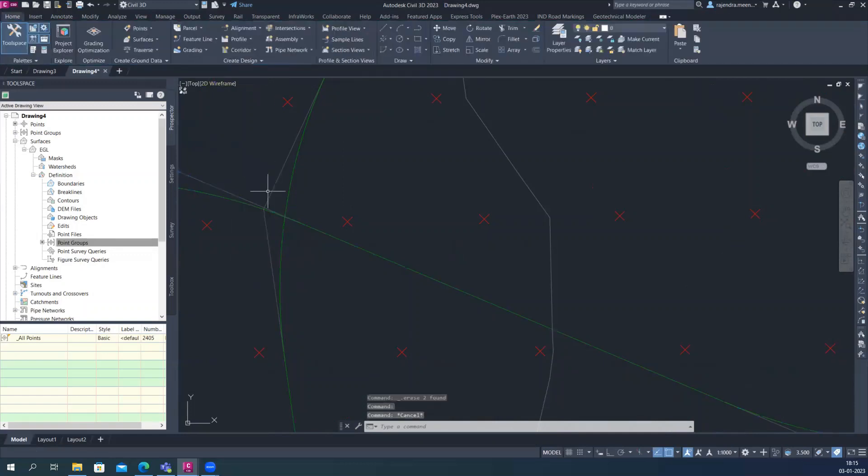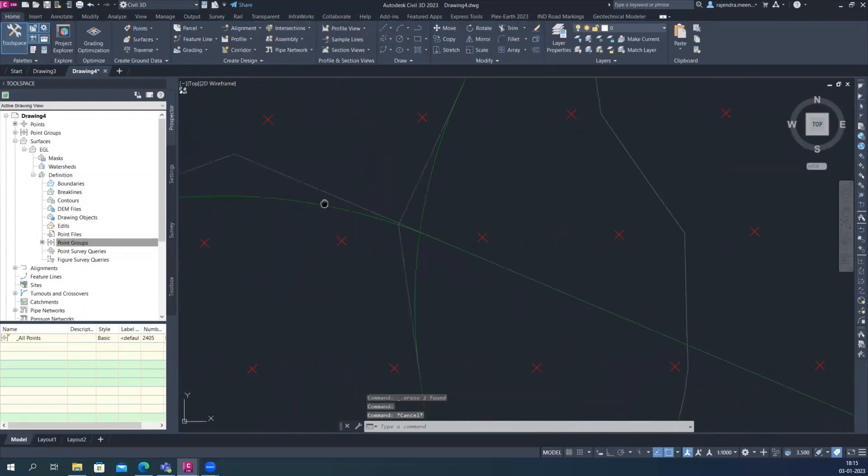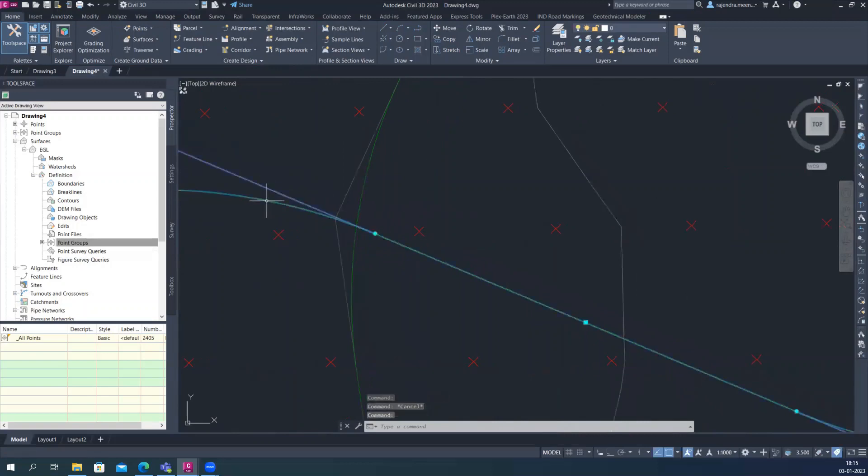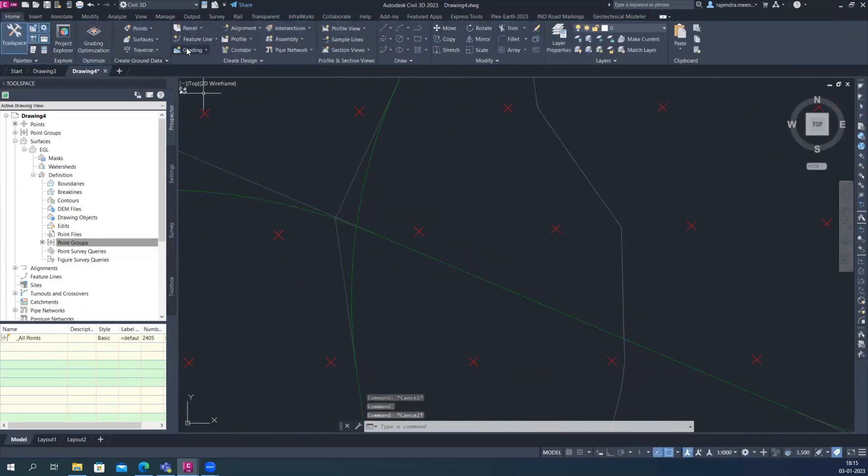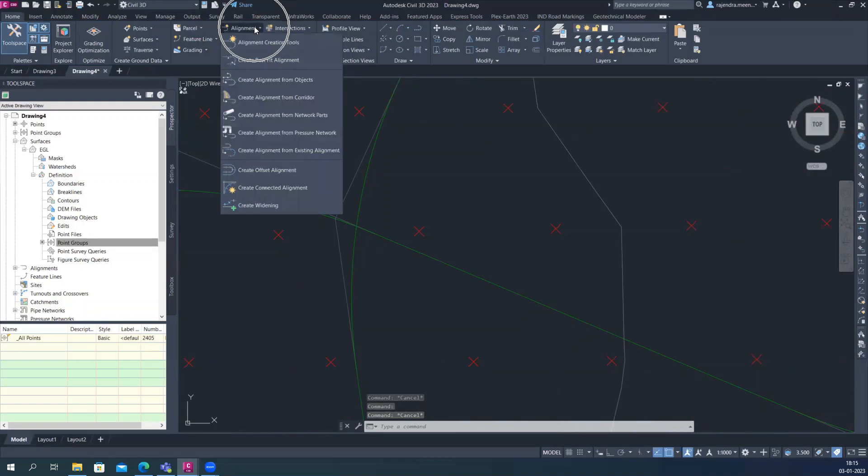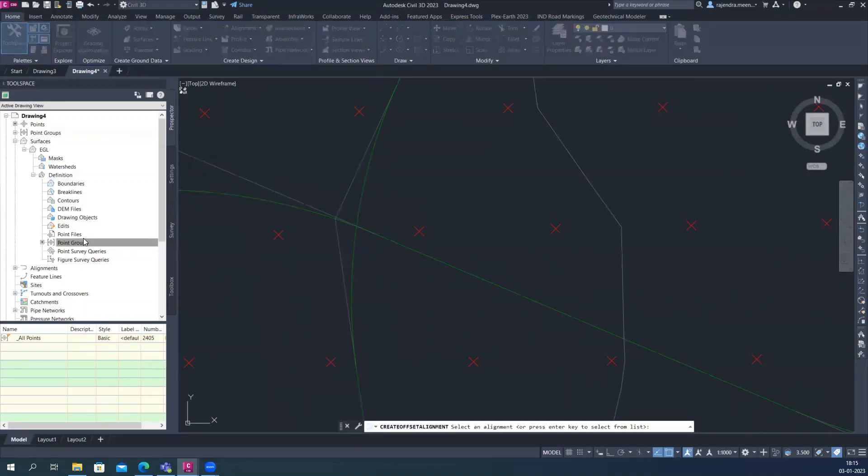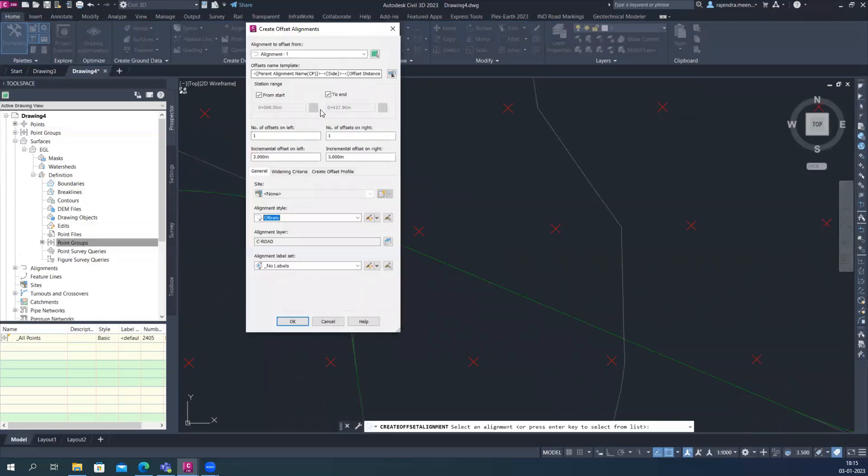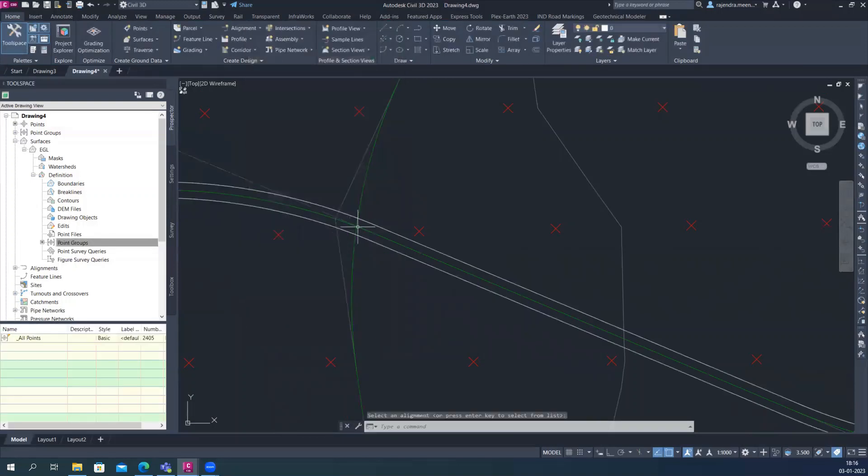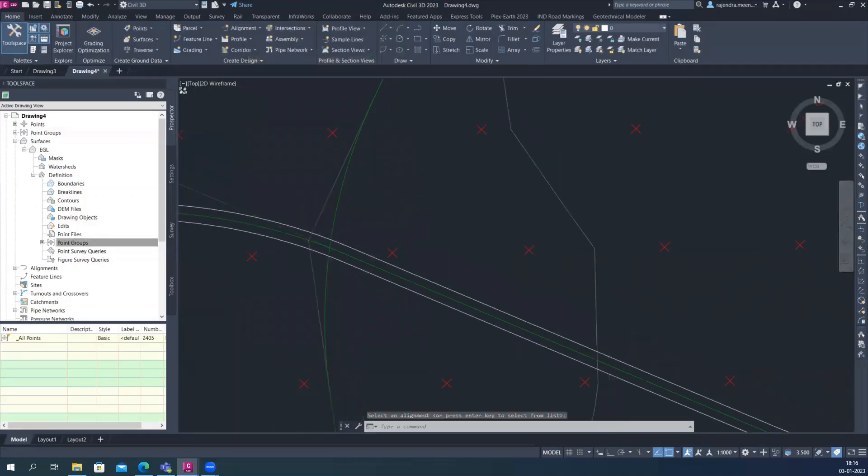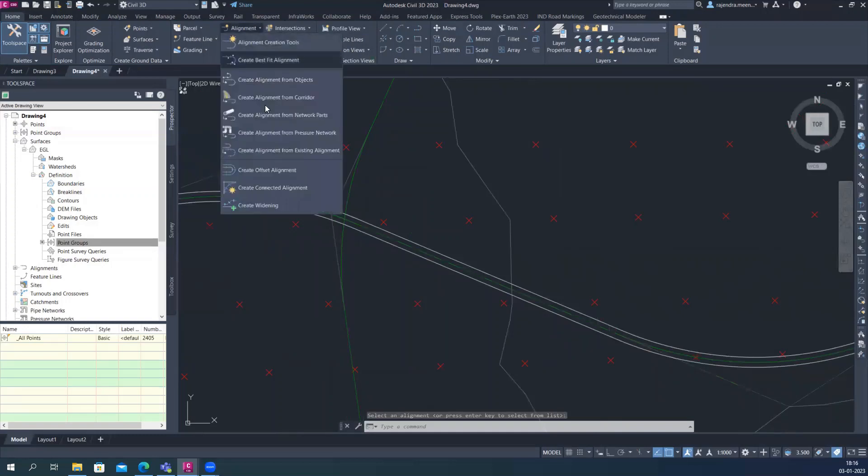Just create after that, we created two alignments and now I just want to create the offset of this alignment. So for that, just go into Alignments, Create Offset Alignments, select the alignment and give the width on the left side and the right side and the number of lanes also. So I'm just giving one lane. Similarly, on the another one.